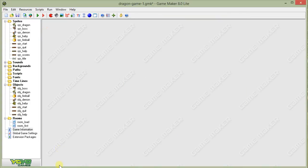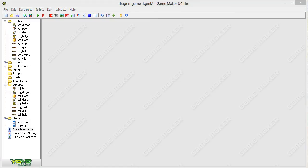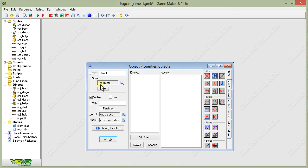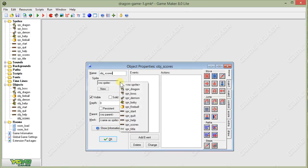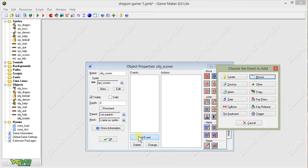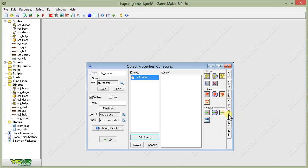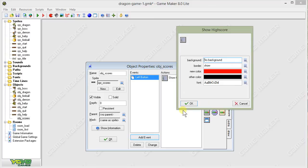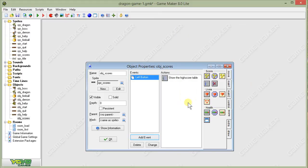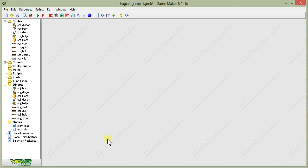All right, next let's create our high score object. So, I choose object again, obj underscore scores. Choose the score sprite. Yet again, add a left button event. And now we need to show the high score table. So, I go over to the score tab. And I select the show scores action. And I don't have to do anything with it. I can just say okay. And then say okay here.